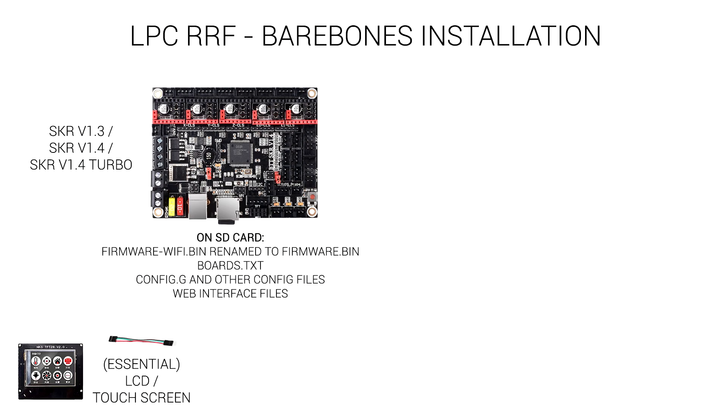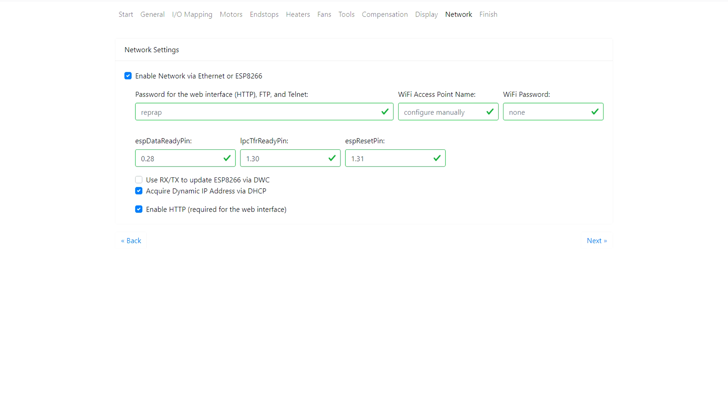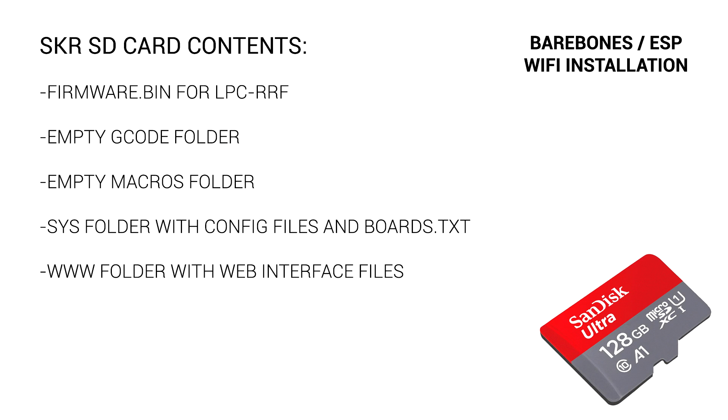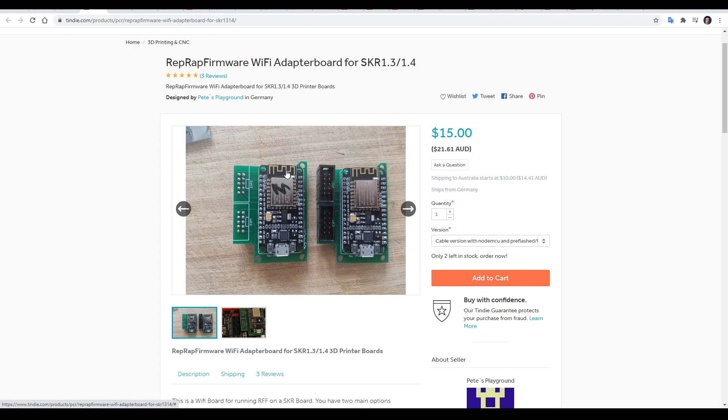So that's the bare bones installation done, and to do a WiFi installation we don't need to change anything with the SKR. All of the new work comes on the ESP8266. In fact, assuming you left network ticked in the configurator, all of the files for the SD card we downloaded previously will be ready to go. By far the easiest way to do this is to go to this Tindie page and order this breakout board with the ESP module already programmed and tested for only $15.